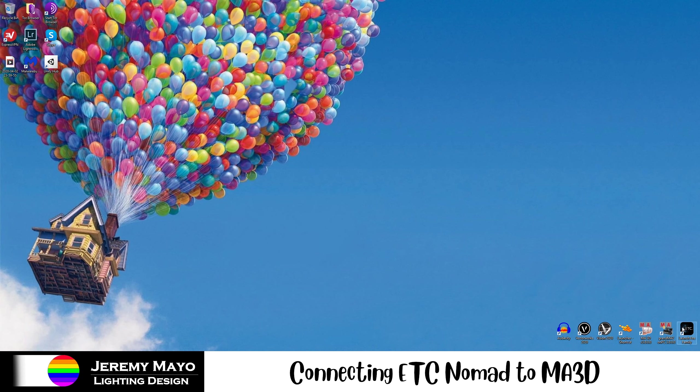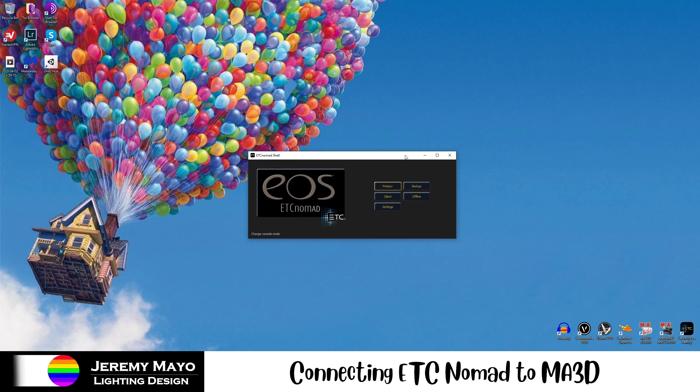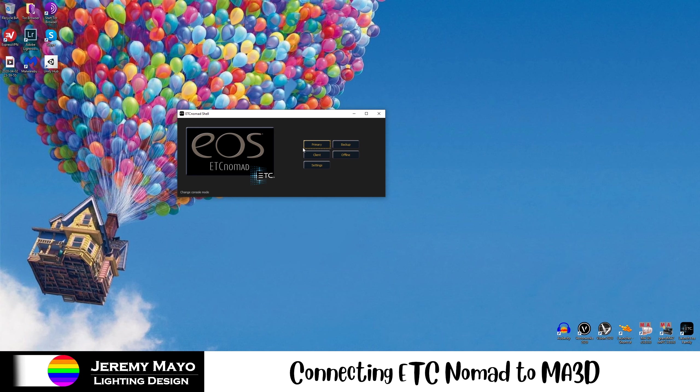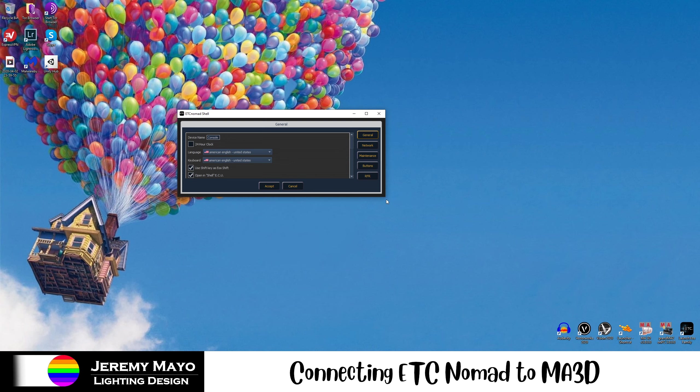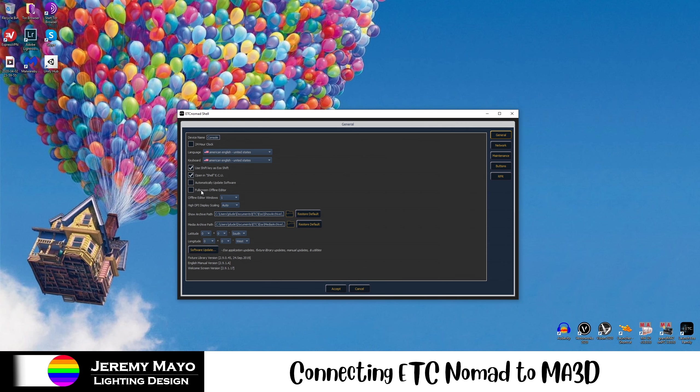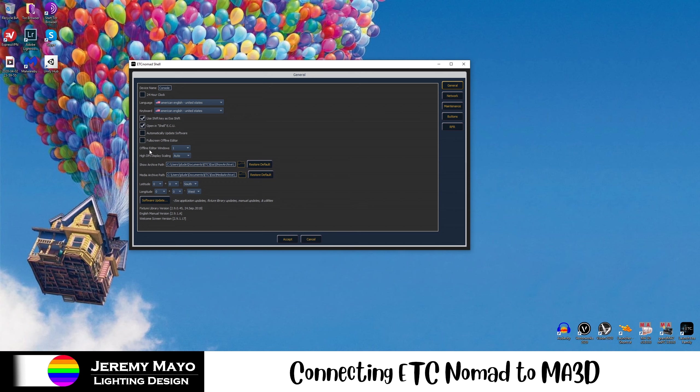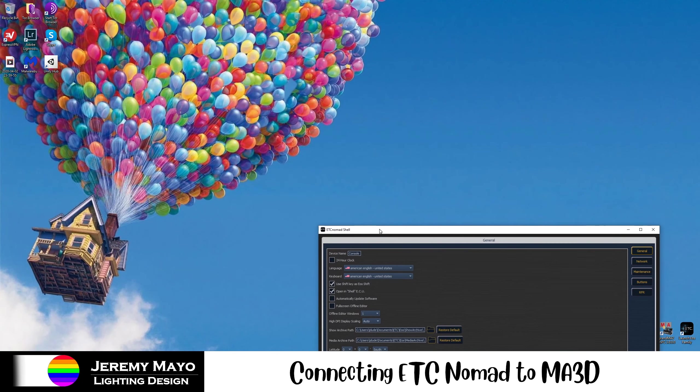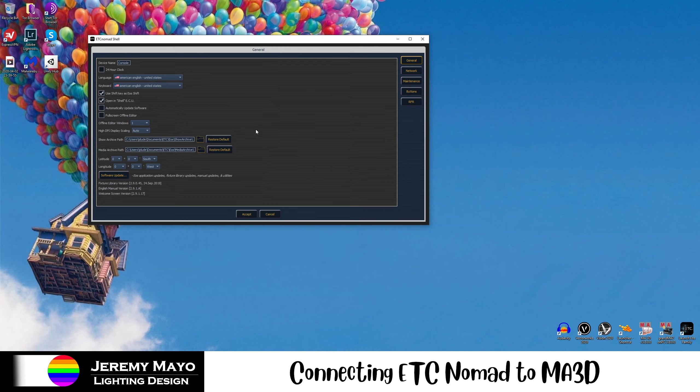I'm going to start on the EOS side of things. Now, I have a two-universe output dongle plugged in right now, though you do not need a licensed dongle to do this connection. This will run perfectly fine in the Offline with Viz mode. There are just some limitations ETC puts on. Under Settings, first, in general, you want to make sure that Fullscreen Offline Editor is not checked. Otherwise, you're going to have a difficult time navigating some of these windows we're about to have open. And Offline Editor Windows, I'm going to have this set to 1, but you can set this to whatever number is great for your workflow.